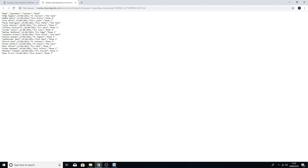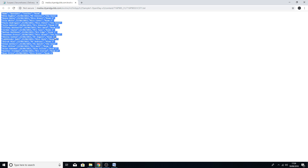You'll see across the top it says Name, Open Date, Teacher, Room, and then on the row below it says Kia Hughes, 15th of June, Mr. Kinsler, and the Hall. That all corresponds to the headings above. If you imagine this like a spreadsheet table, the headings would be across the top and each value is separated into columns by the commas in between each one.